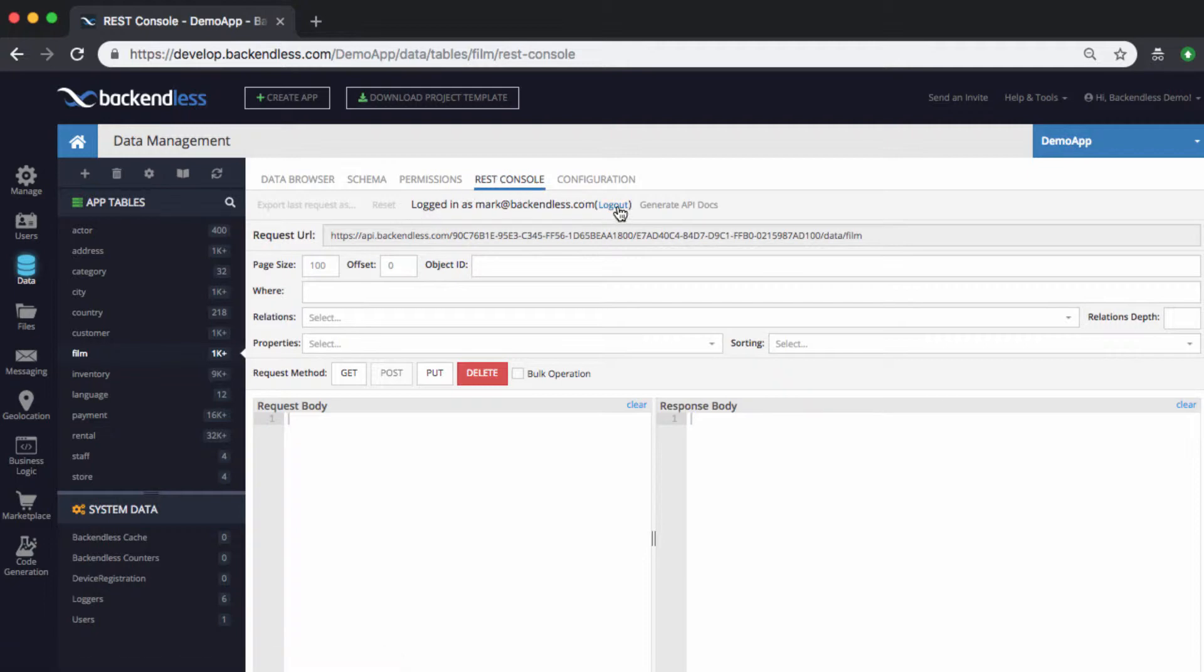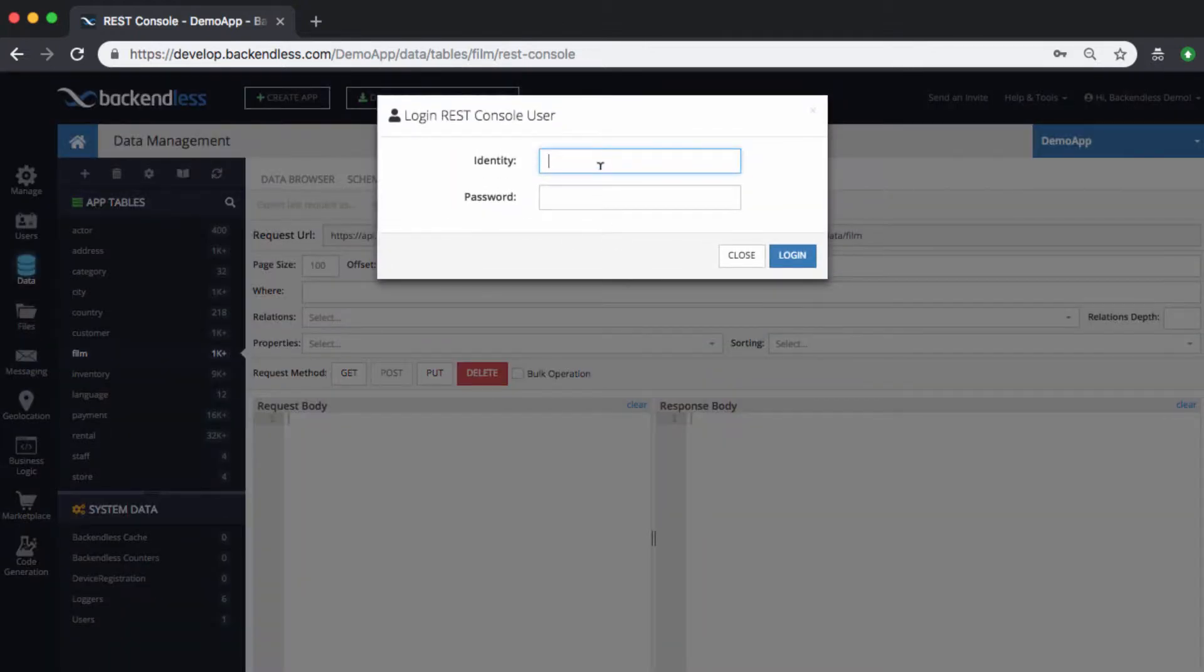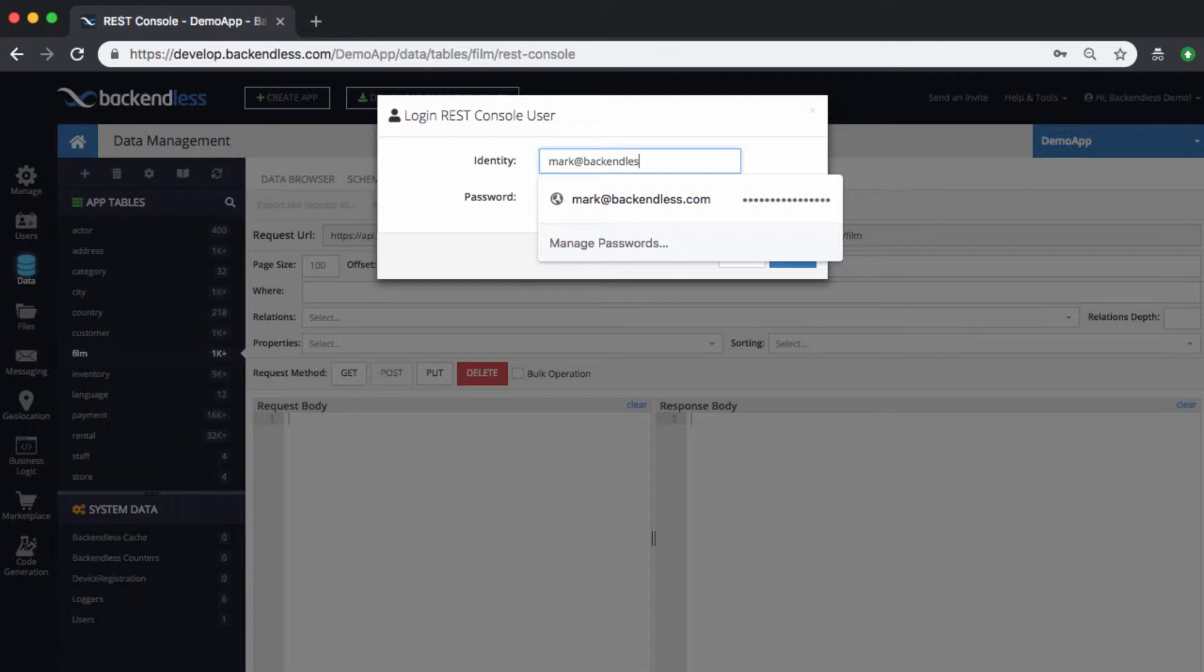If you're not familiar with login, you need to use the user login link right in the rest console. And then when you do this and log in as a particular user, then any API calls made through this rest console are gonna be made on behalf of that user.